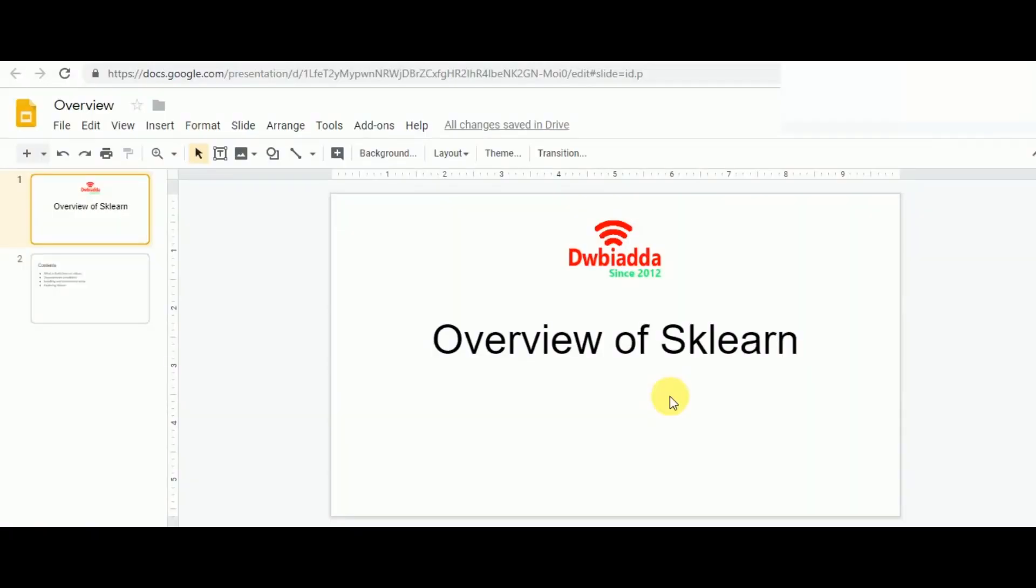Hello everyone and welcome to the first video in the series of scikit-learn with machine learning. In the series of coming videos we'll be learning a lot about machine learning and its application and implementation through scikit-learn.